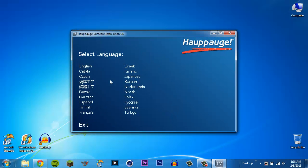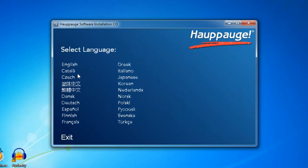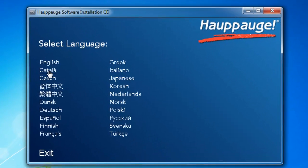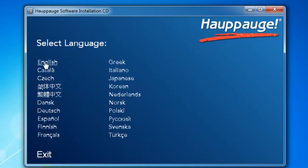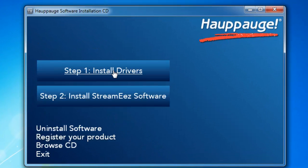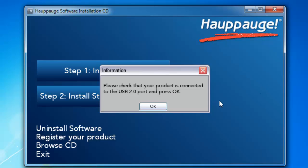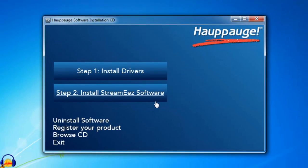And hit whatever you would like. And of course, step one is install drivers. And as this little box says, do make sure that your HD, here I keep calling it the HD PVR. Whatever. We're going to call it the HD PVR cause I get tired of saying Hauppauge HD PVR2 Gaming edition. So it is now the HD PVR. Alright. And just make sure it's plugged in to your computer with the USB cable. Hit OK.